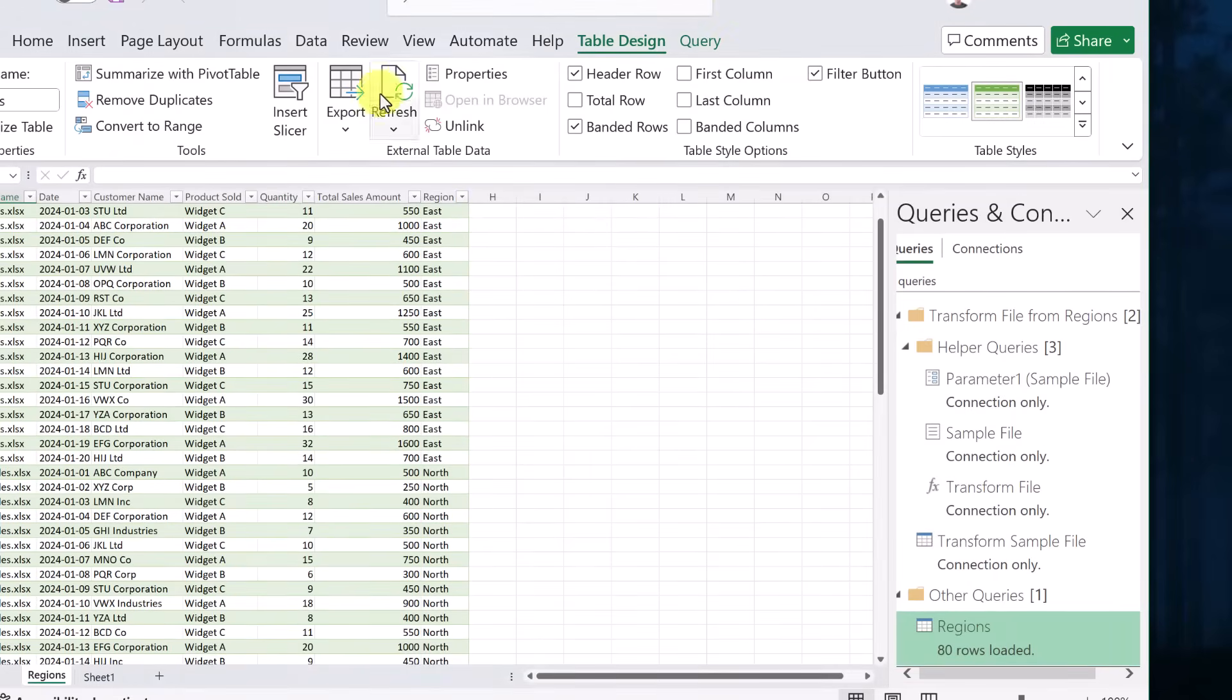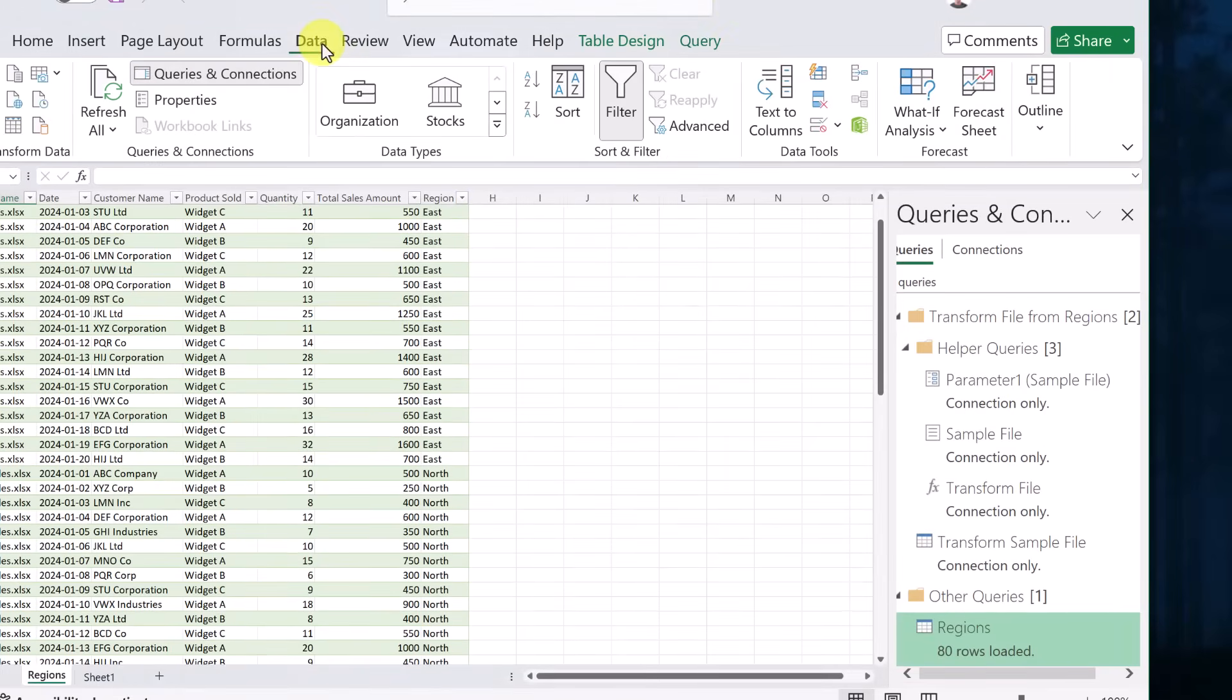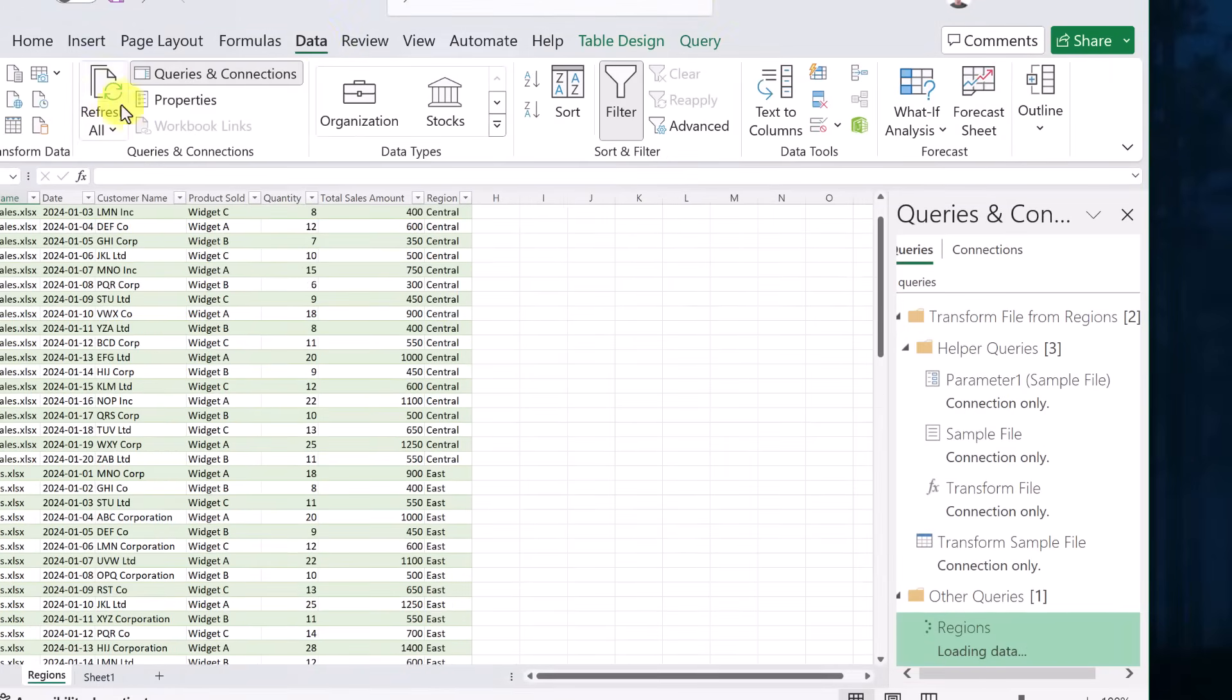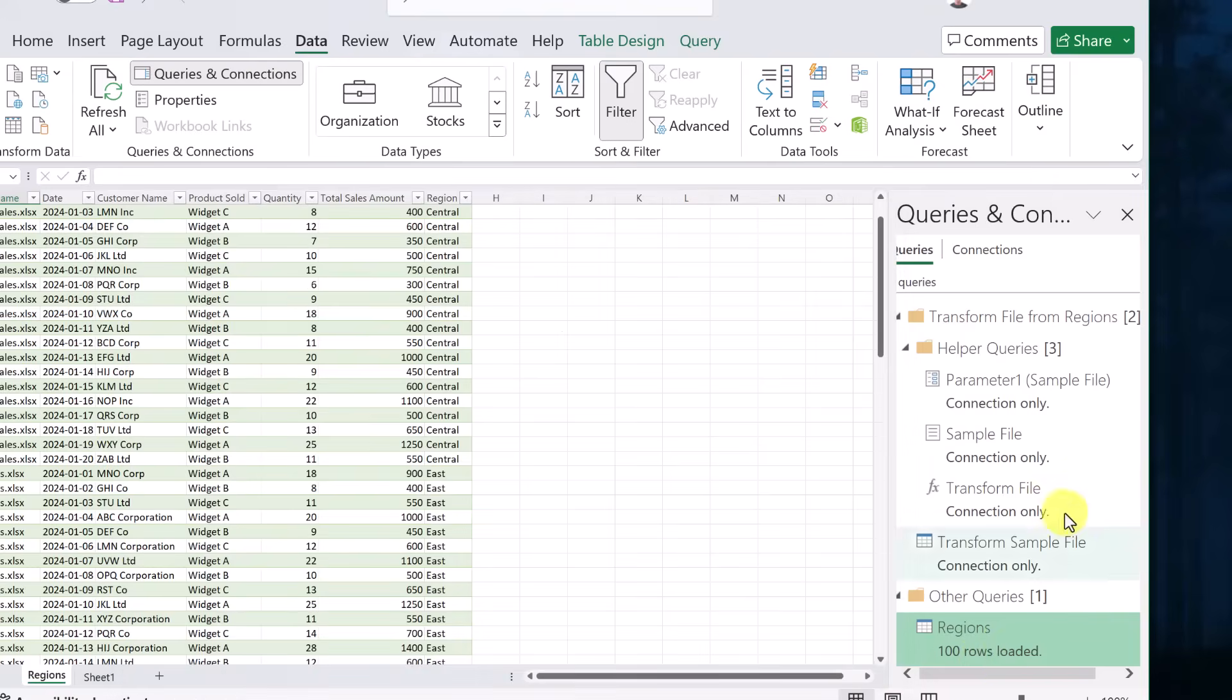If I just go to here, again, under data, you'll see that there is a refresh all. And if I refresh it, it went from 80 to 100 rows. So just like that, I could add another workbook and but making sure that the schema is the same, it will pick that up when you refresh it and you have all that data inside this one sheet as well.